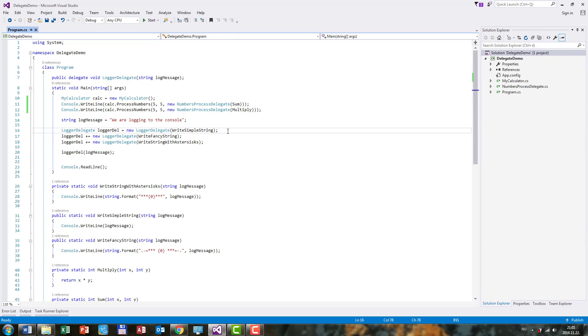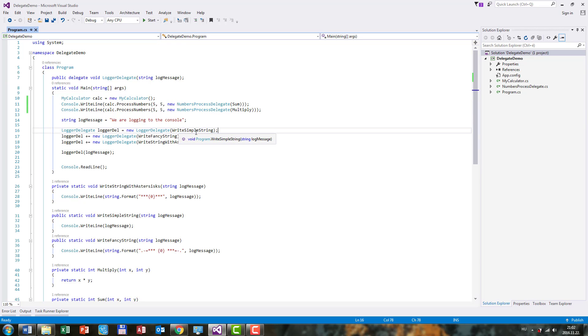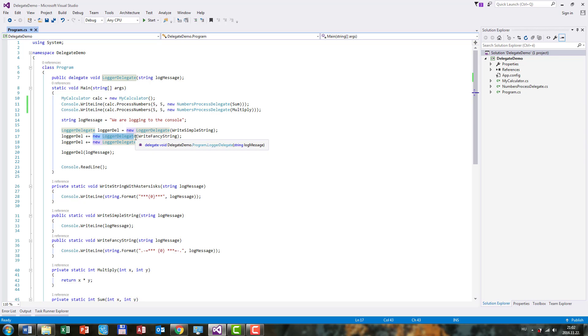But before we were assigning multiple delegates to the invocation list, we first created a new instance of this loggerDelegate type called loggerDel. We wrote new loggerDelegate and we were pointing to the WriteSimpleString method. Then we were saying loggerDel plus equals, and again, we needed to instantiate a new loggerDelegate which we're pointing to another method here.